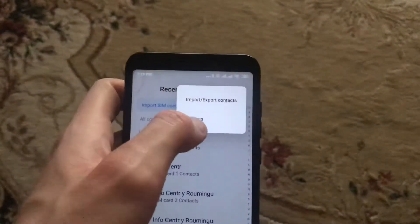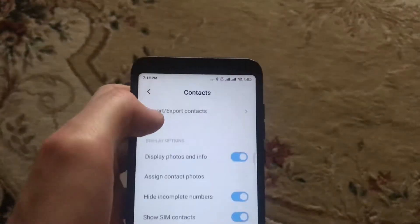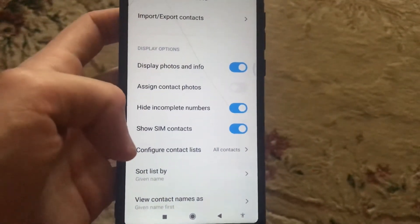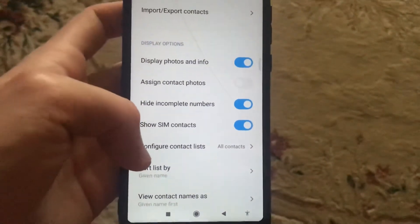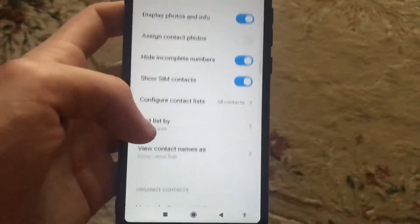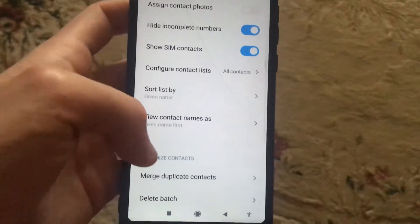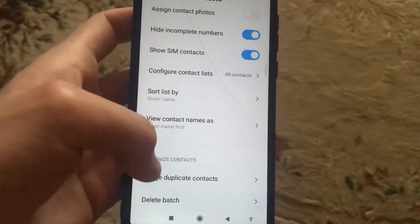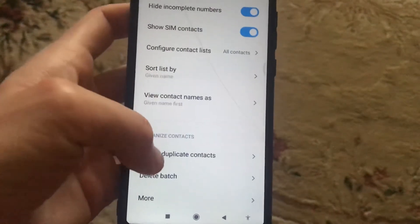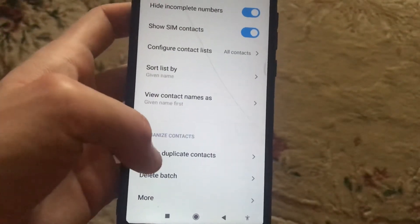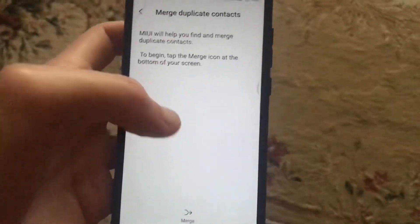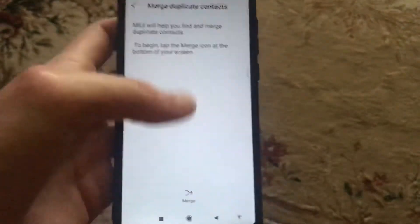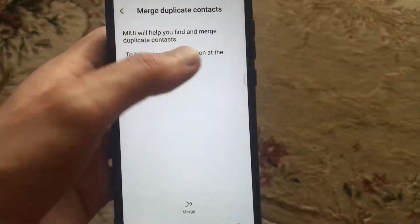Go to Settings, and in the settings find the option to merge. You will see 'Organize Contacts' and under that 'Merge Duplicate Contacts'. Just click Merge.